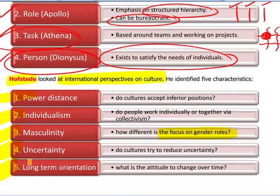That is a very quick look through three theories and three writers on cultures: Schein, Handy, and Hofstede. Thank you for listening. In the next video we're going to be looking at stakeholders, and we'll continue with chapter two of these notes. Thank you very much. Bye-bye.